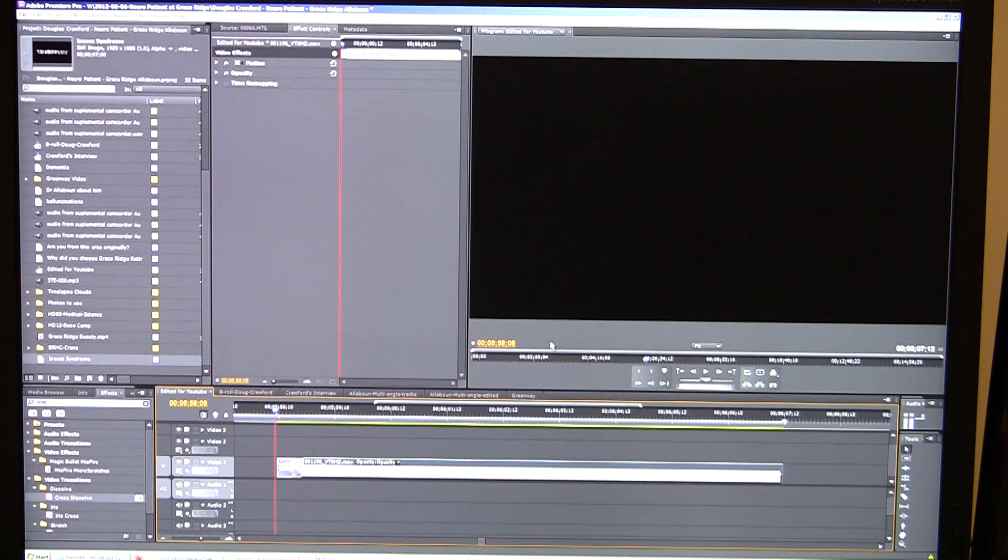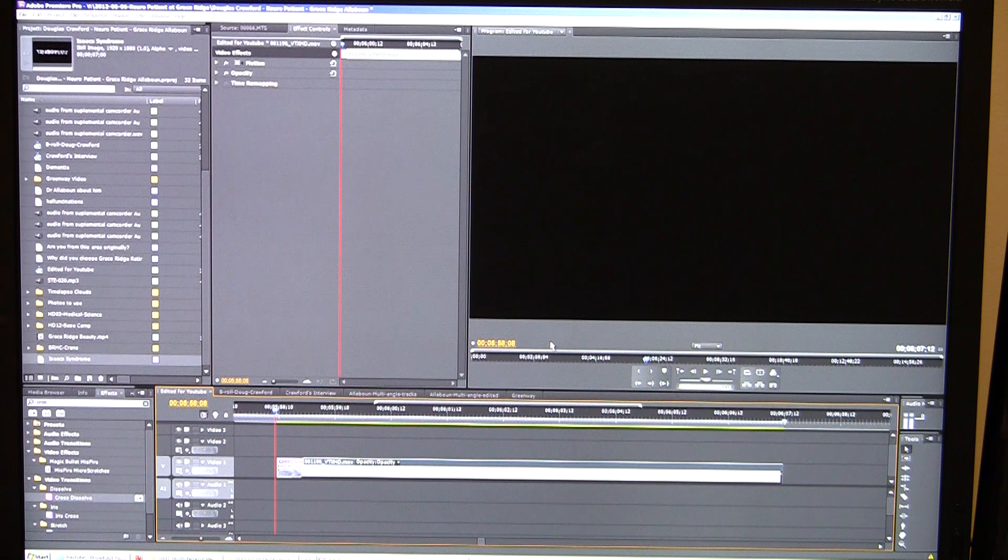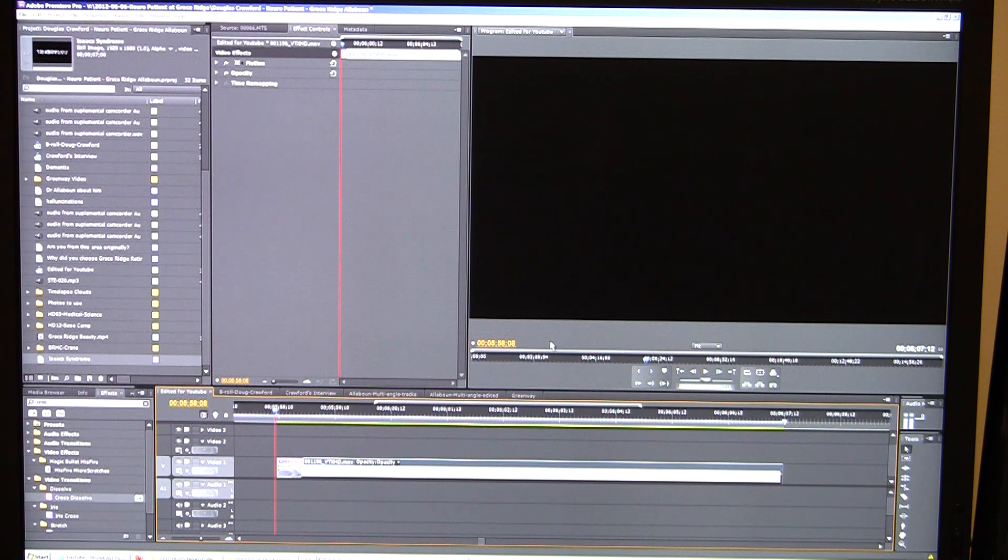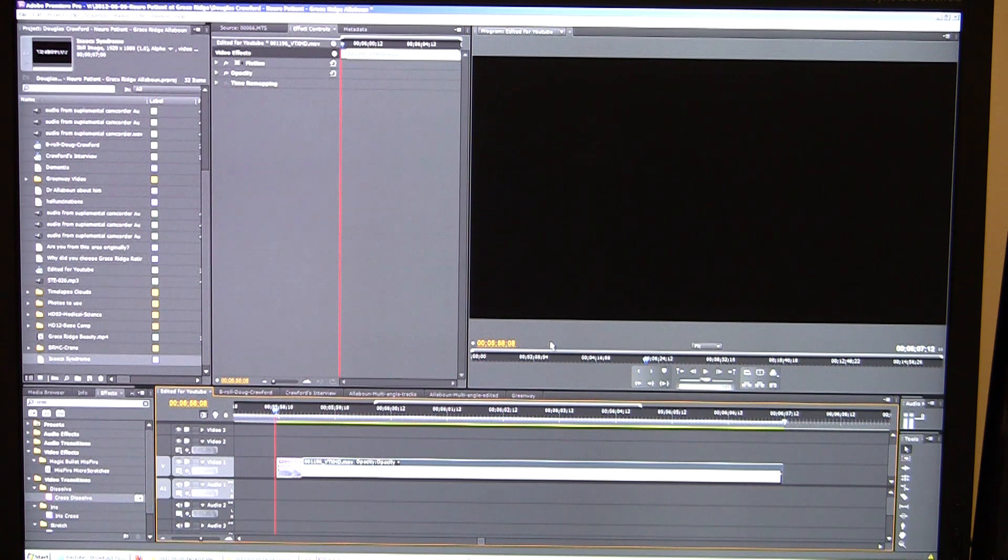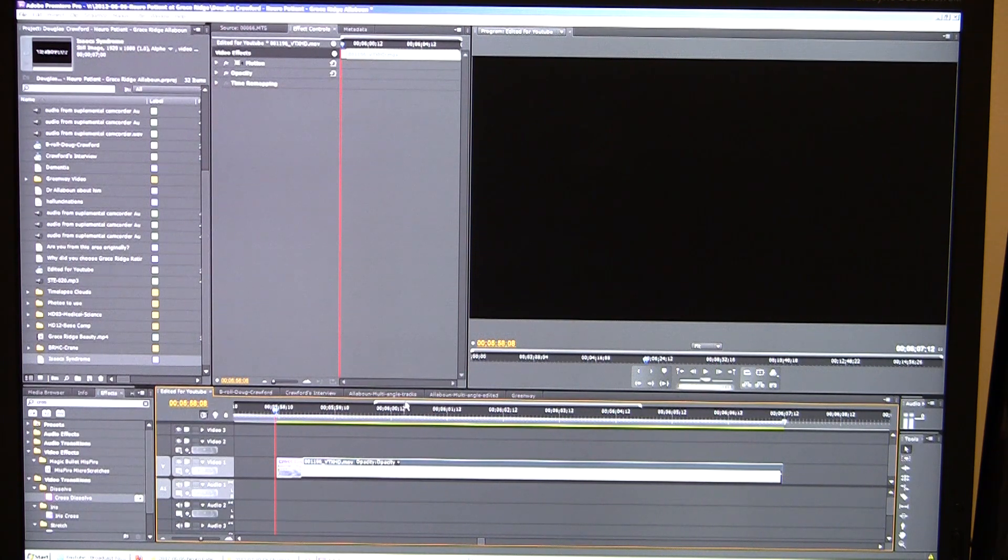Something that comes up all the time is having to reverse a piece of video. Let's say you have a piece of video you just want to make go the opposite direction. You don't want to do weird time remapping things or anything complicated, and there are various ways you can do this.